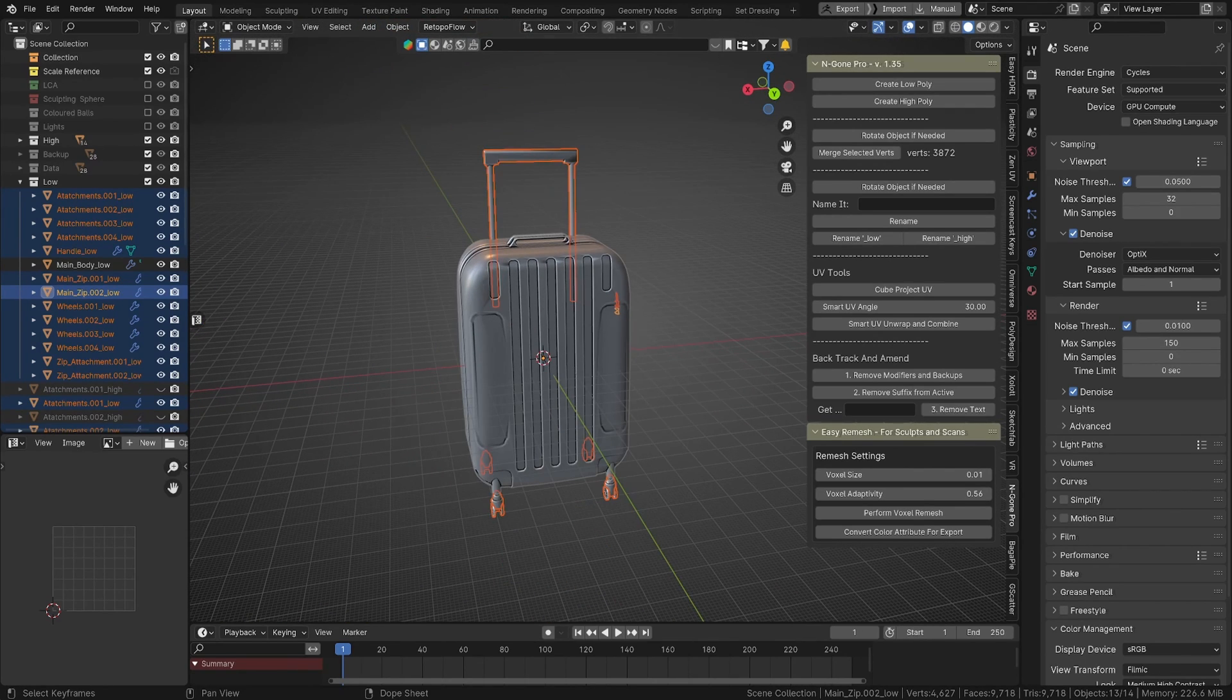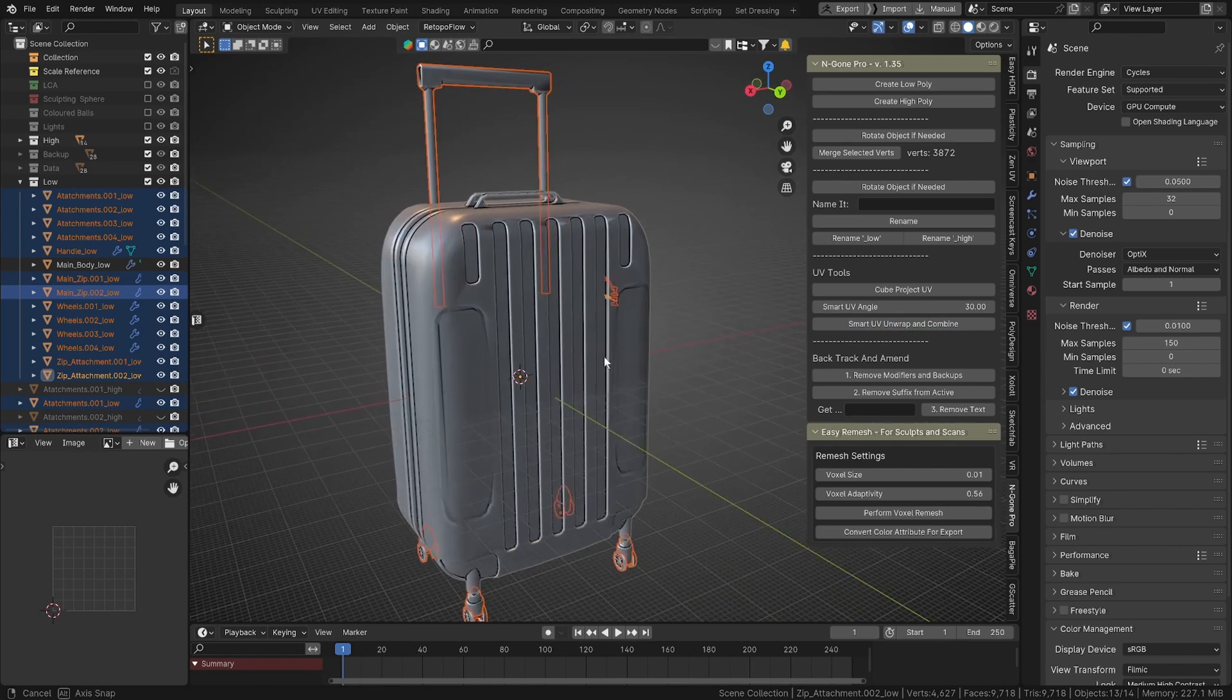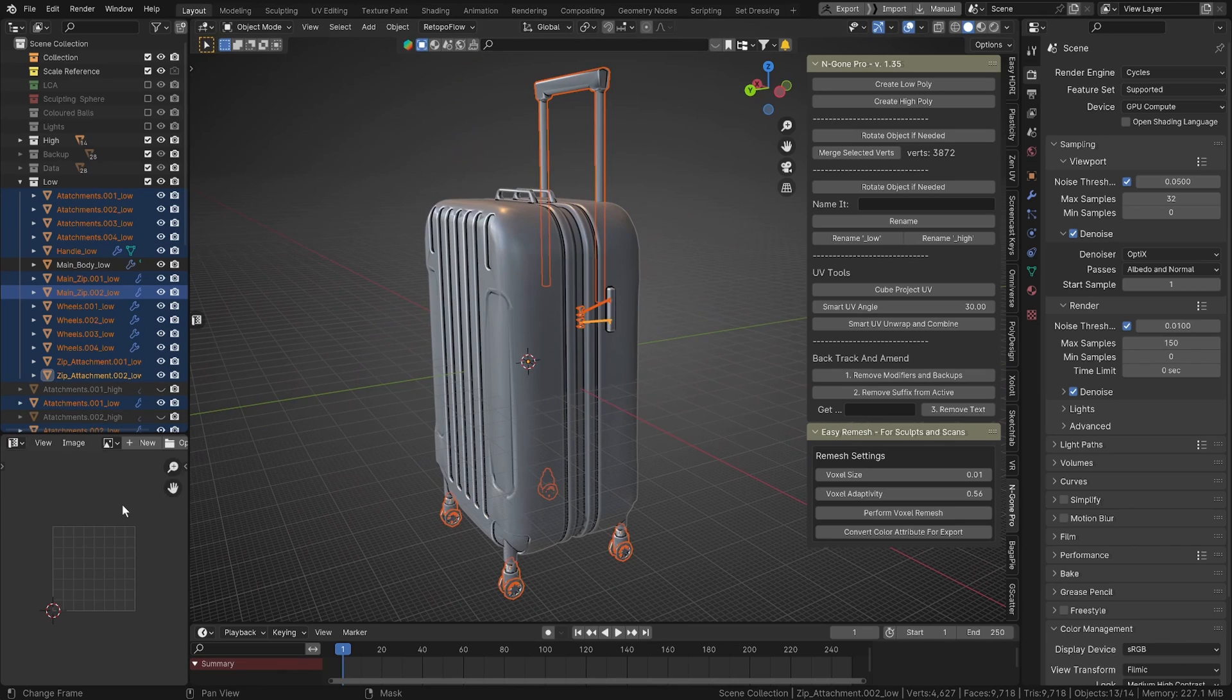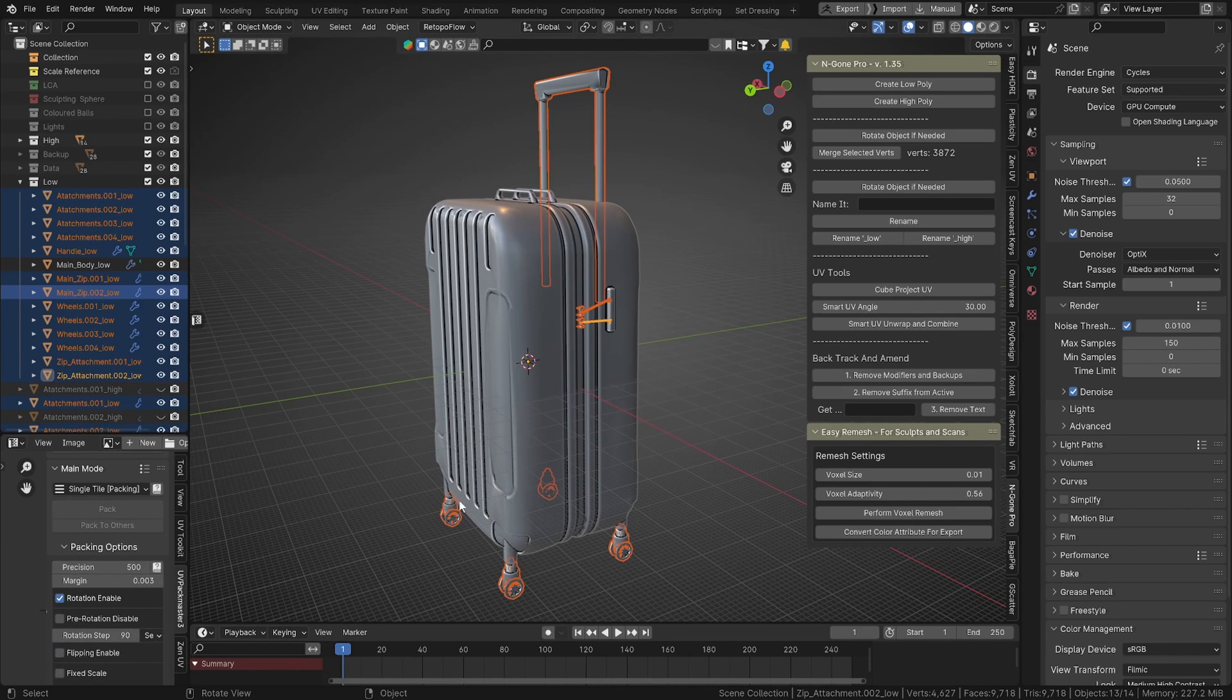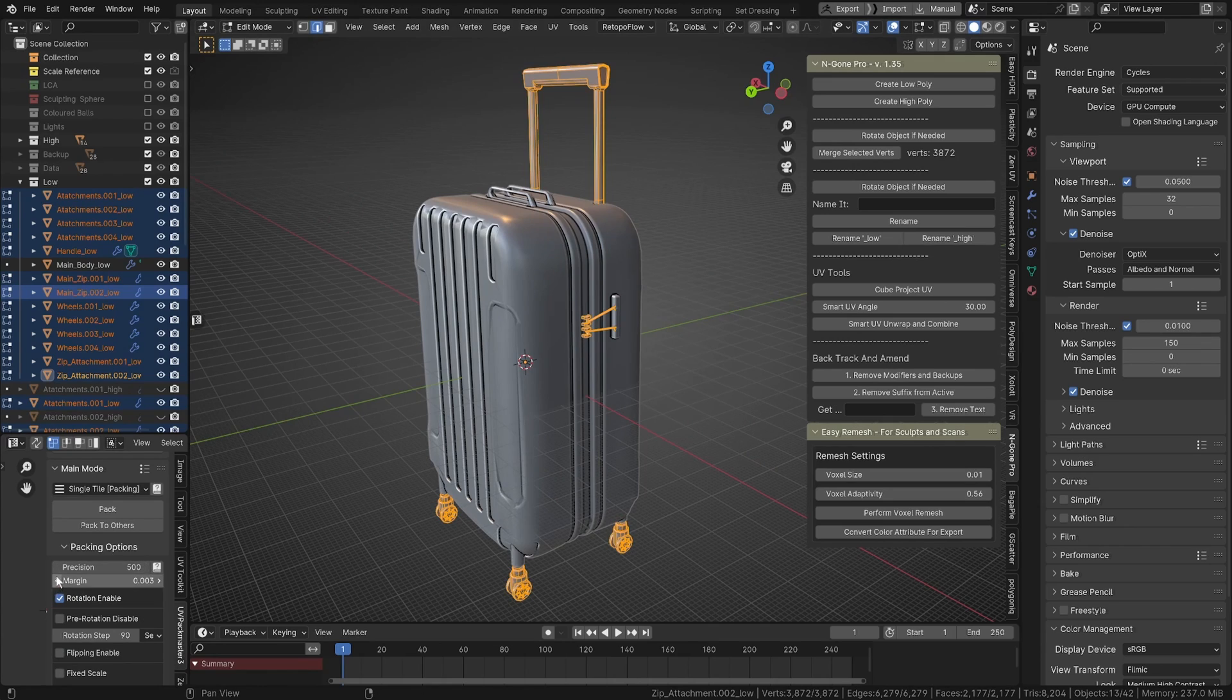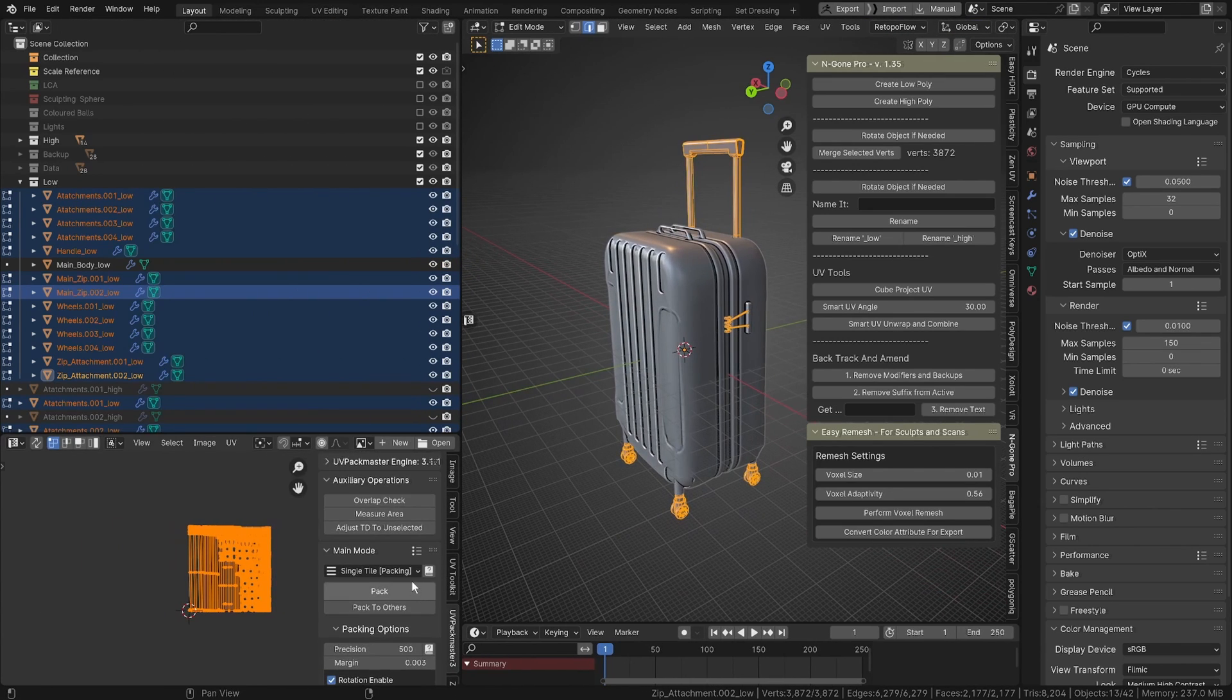We're going to open that. Actually, we can just do smart UV unwrapping combine. I'm pretty sure I haven't updated UV Pack Master, so let's just open that up, pull this over here to the Blender mode, but we'll give it a go.